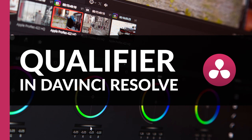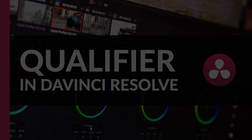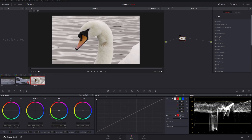We're back with our swan again from Slimbridge Wetlands Centre, and I thought this would be a good opportunity to show you how to do secondary colour correction in DaVinci Resolve and also to use the qualifier here.